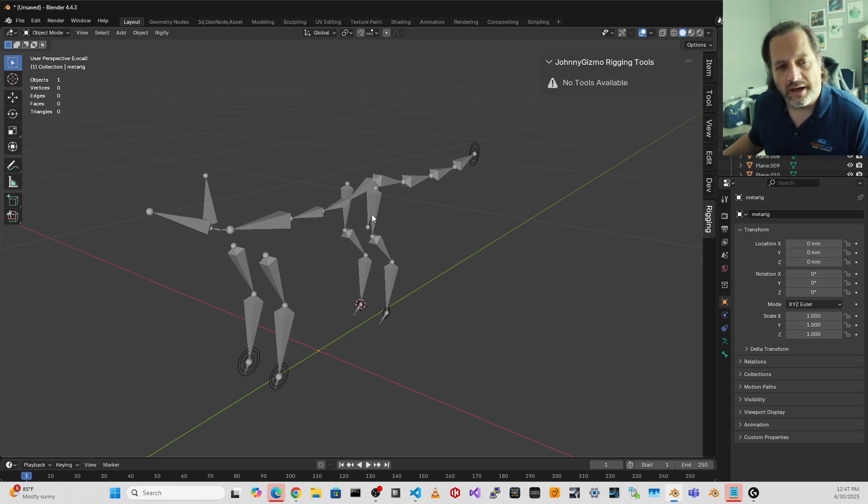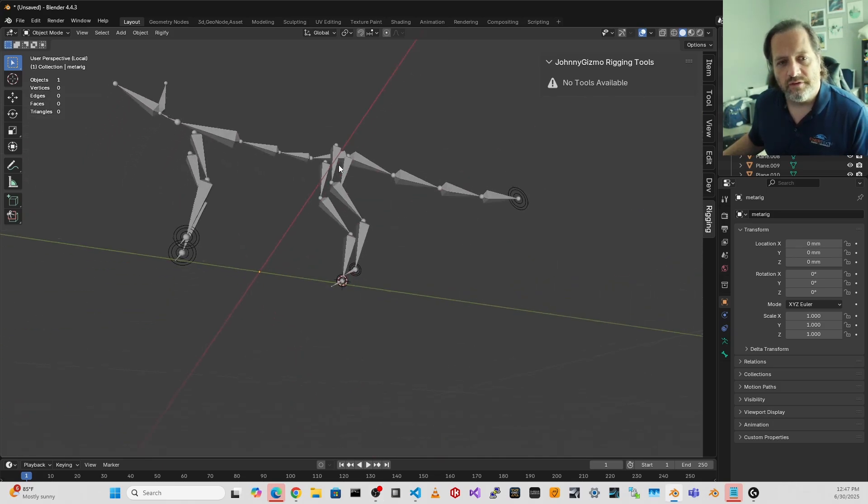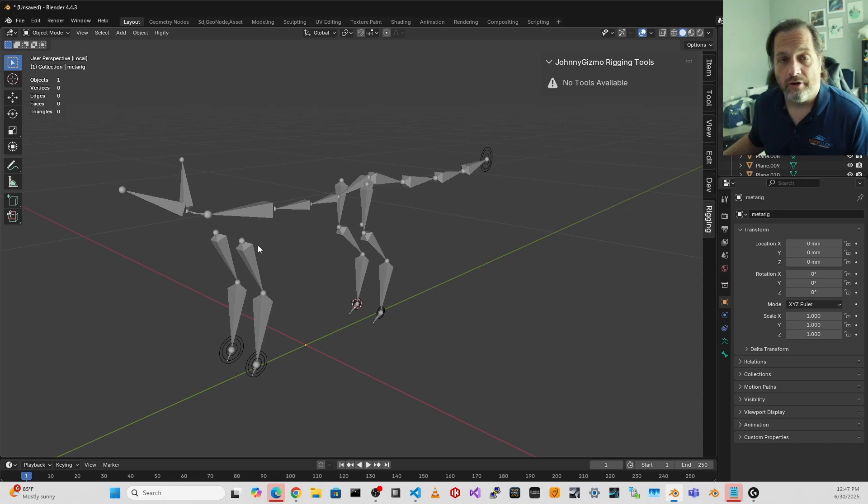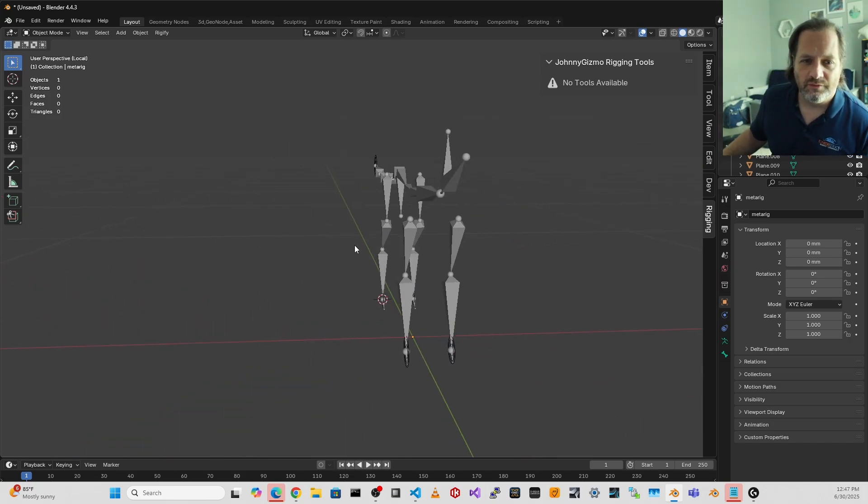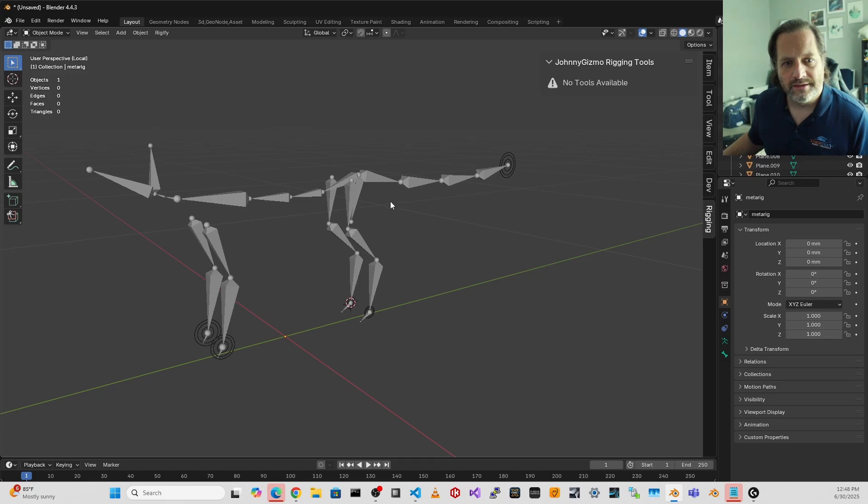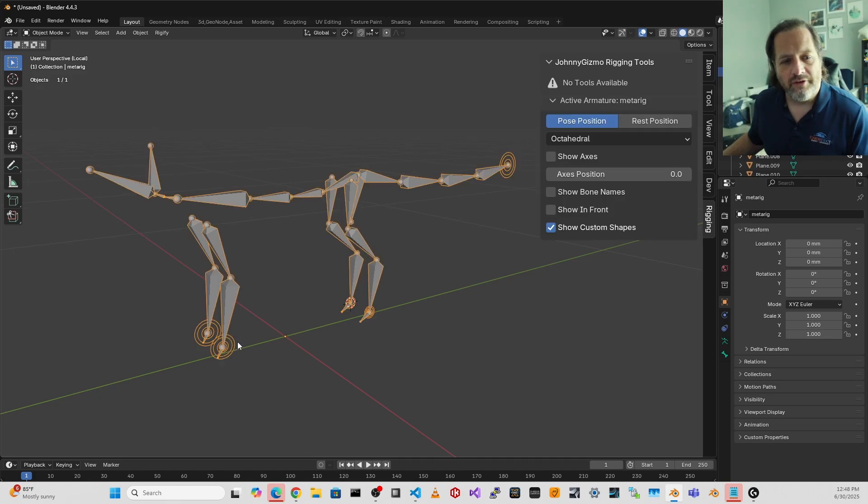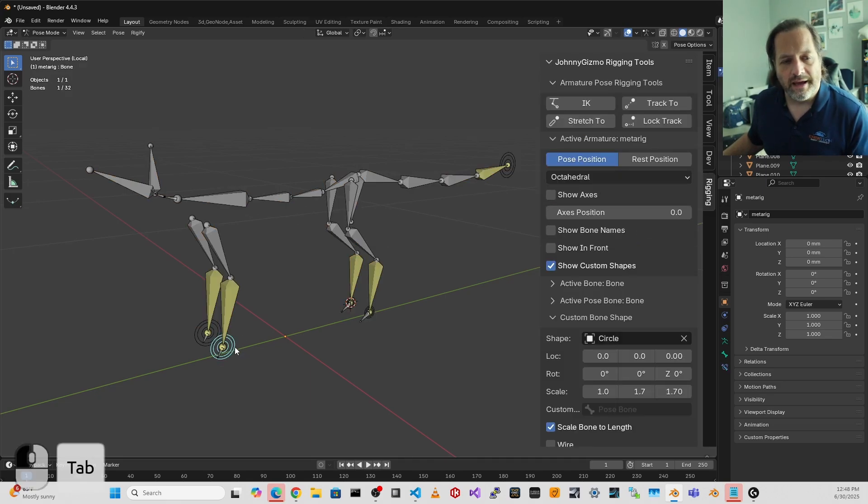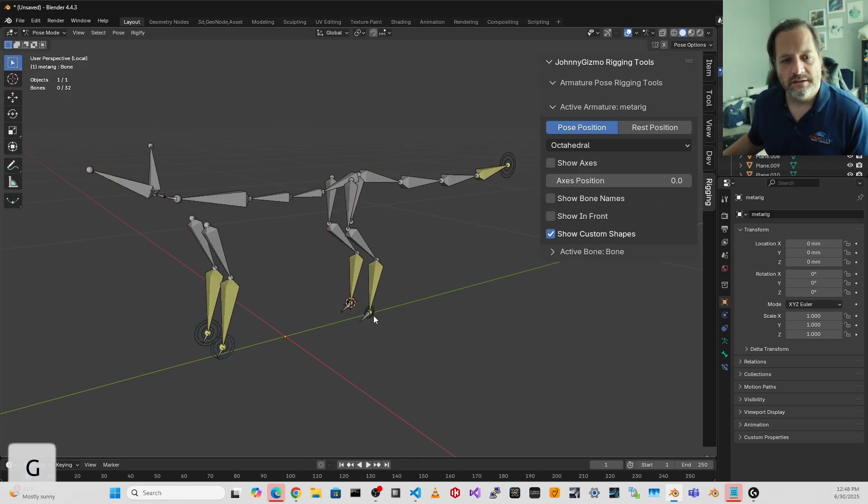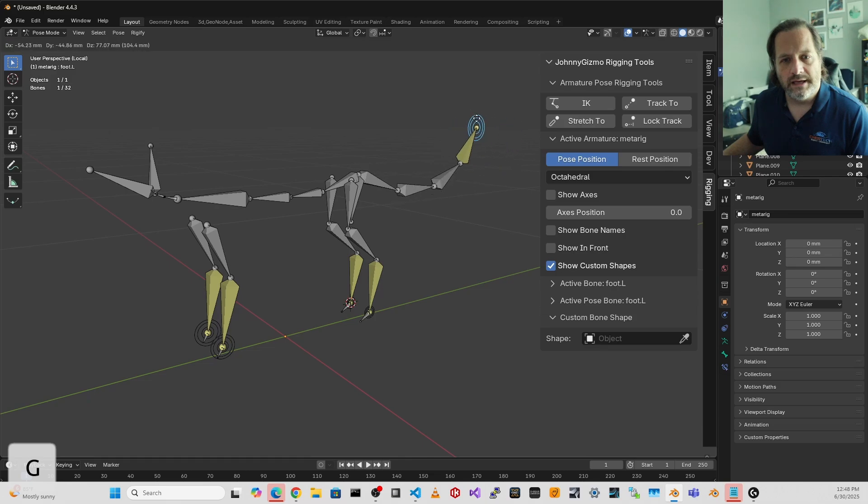Here I've got one of the animal rigs from the Rigify add-on that comes with Blender. Deleted a bunch of the bones so that really all I'm left with is just a quadruped skeleton. And then I've added some IK constraints to the feet and the tail.